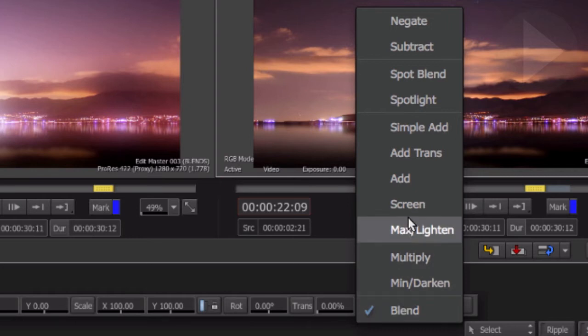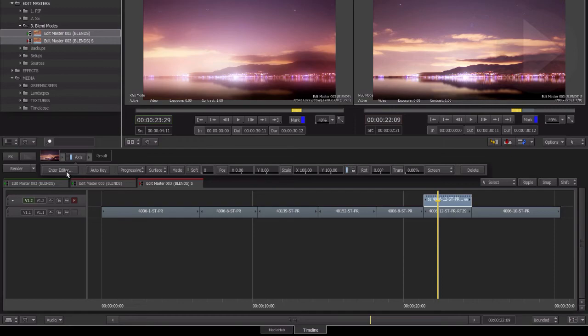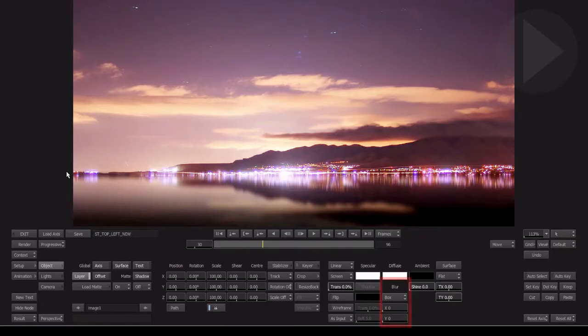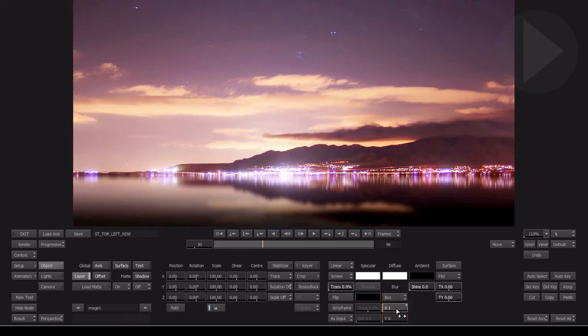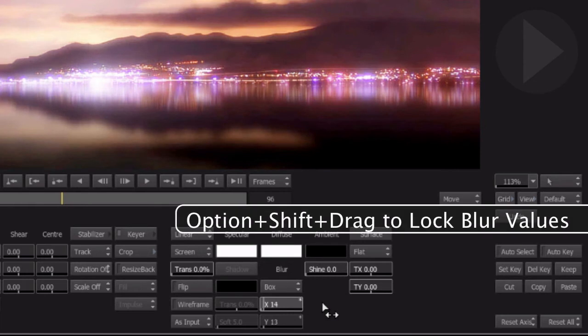Switch the blend mode to Screen. Now to make the highlights of the image glow, we'll need to apply some blurring to this top layer. Enter the advanced editor for the Axis tool. Over here are the layer blur controls. Increase the value to achieve the desired result.